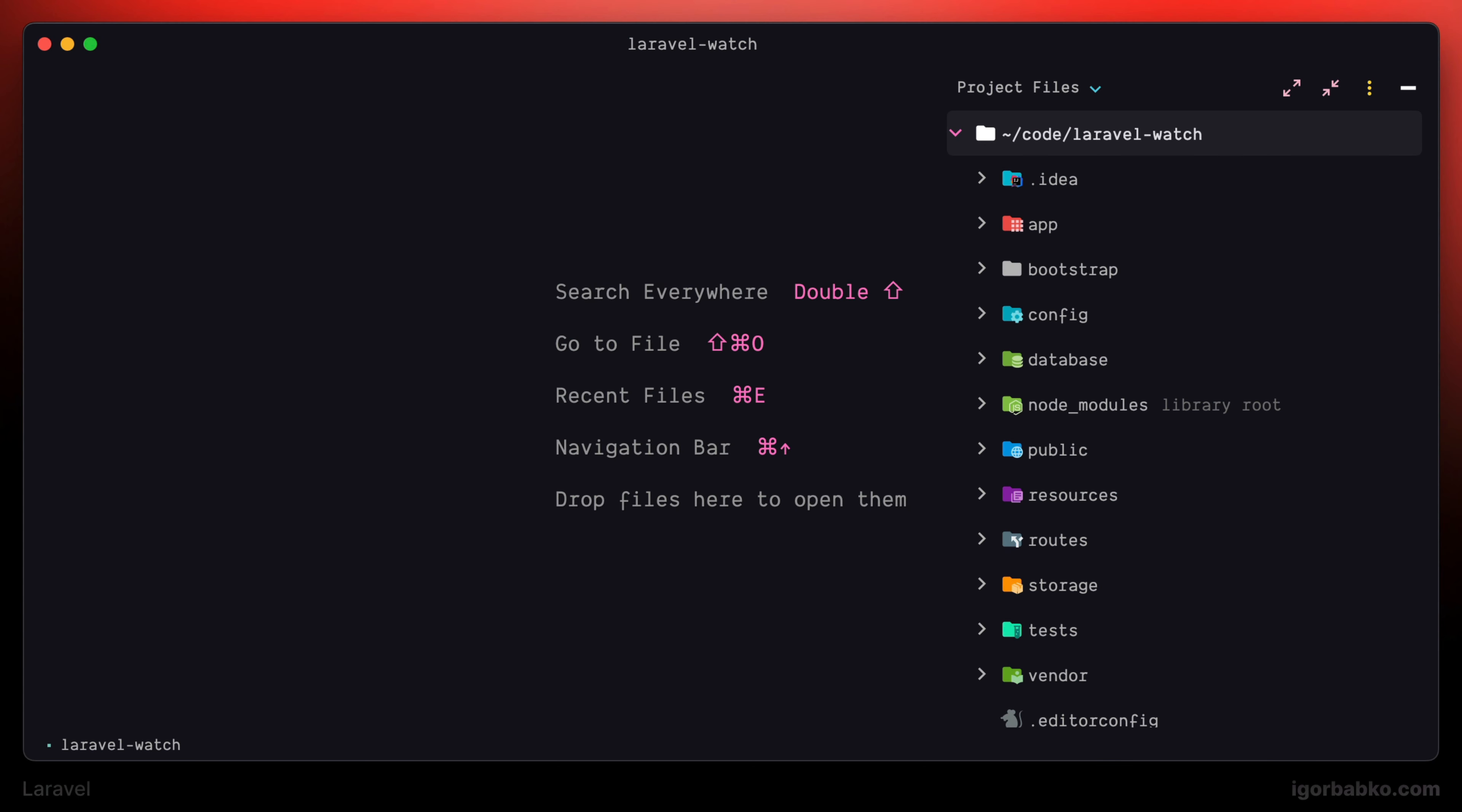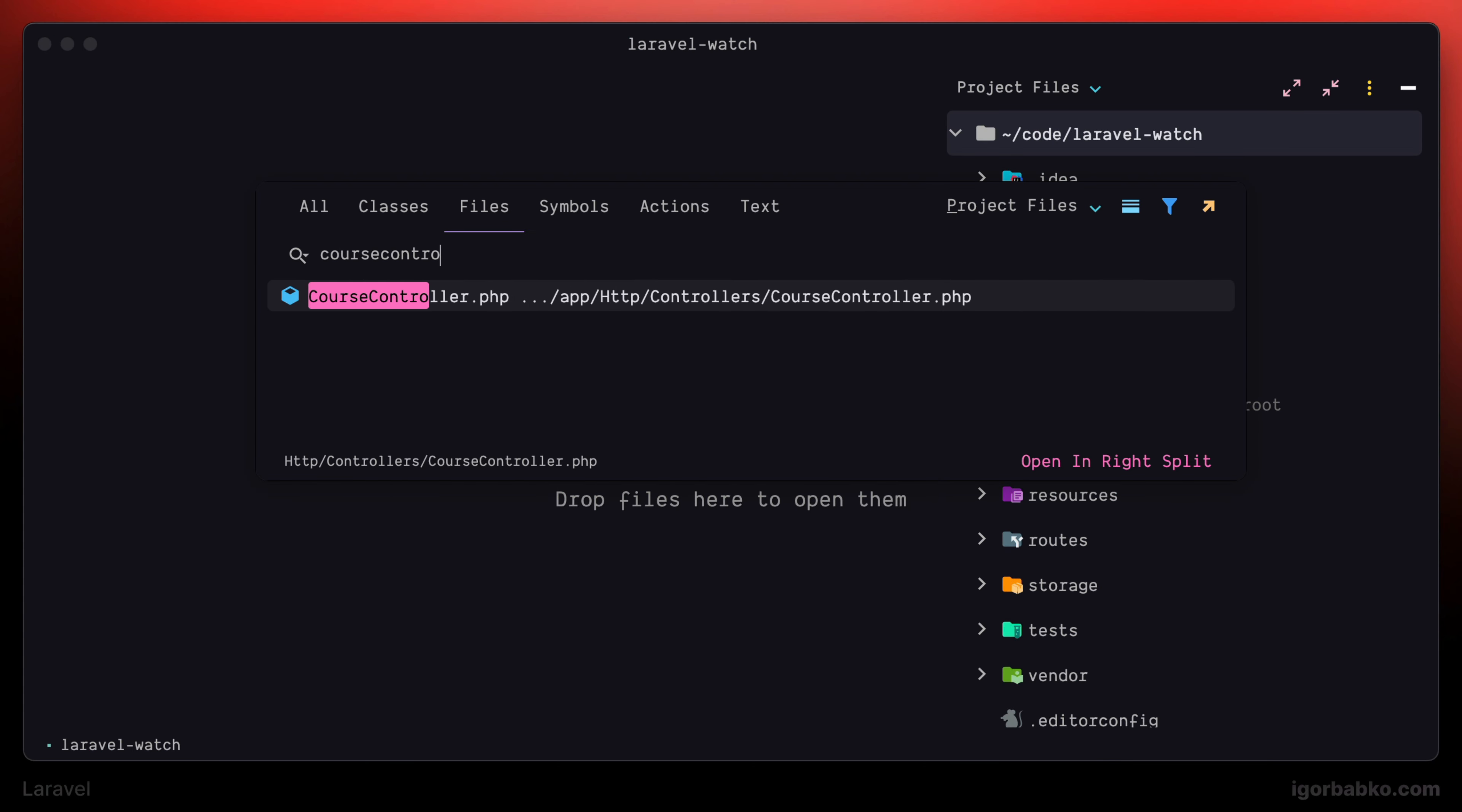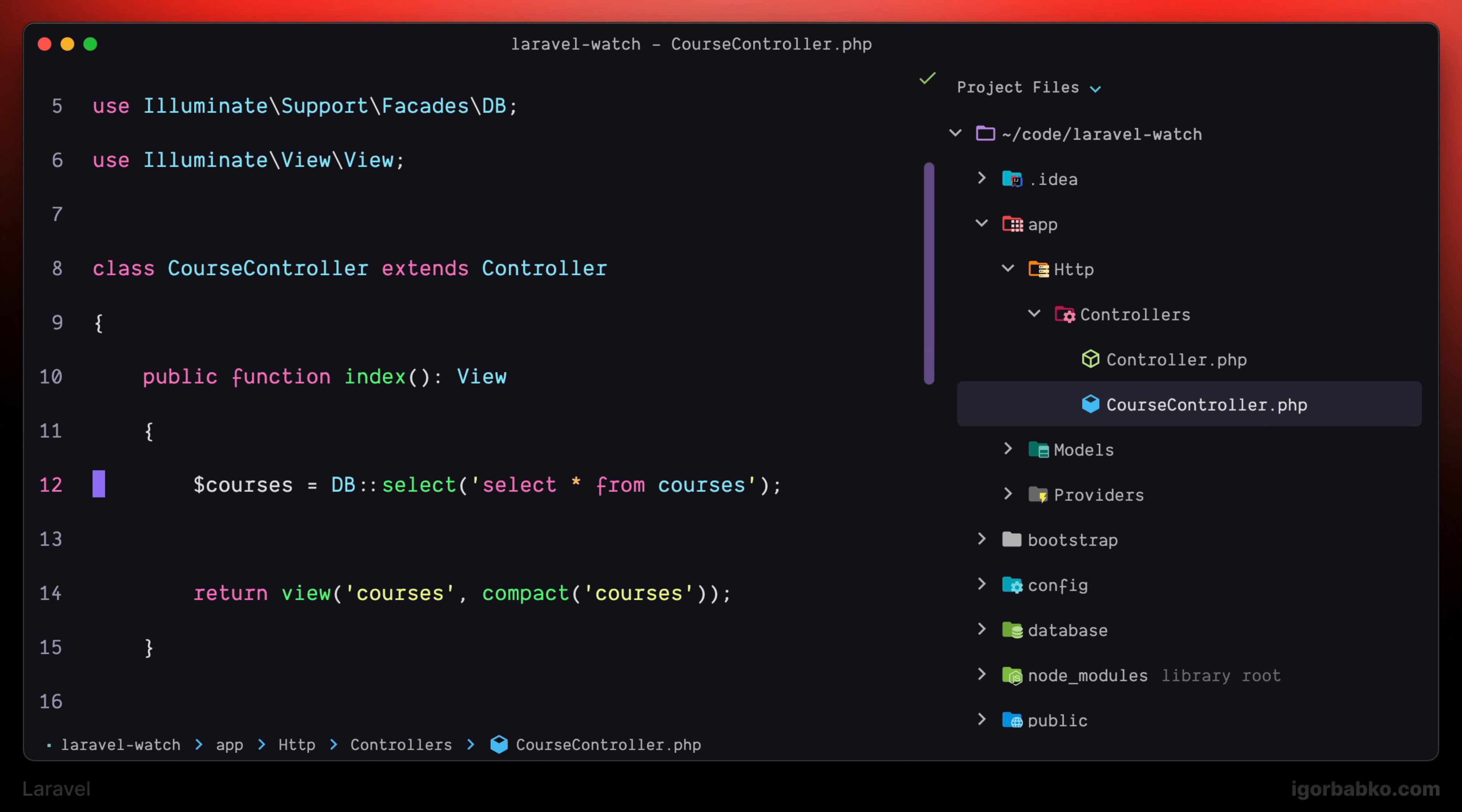For now, in our application, we're only executing a couple of SQL queries. But in large applications, there can be a lot of SQL queries executed within one particular HTTP request.